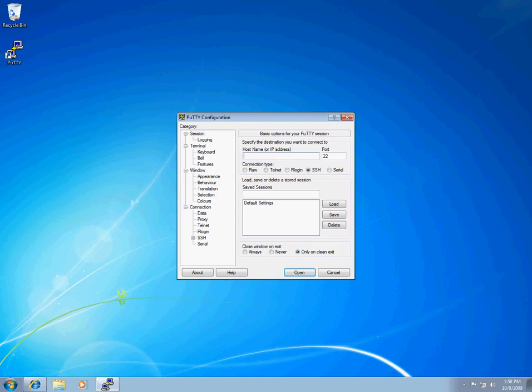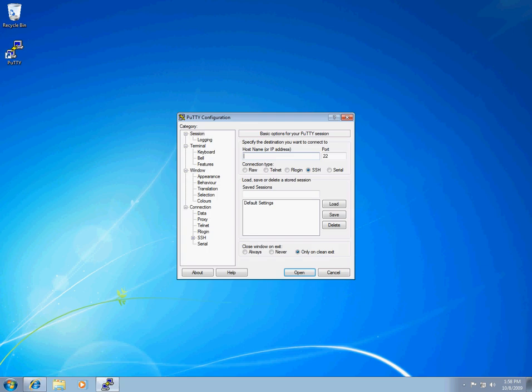First, we will open the PuTTY client and connect up to our remote server that will be hosting our OpenVPN access server.